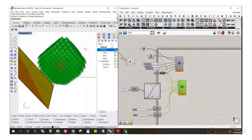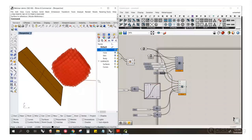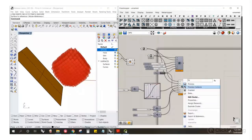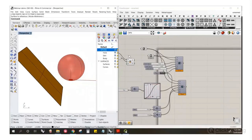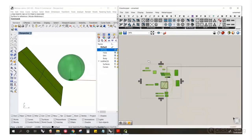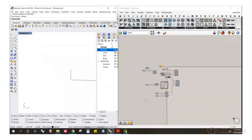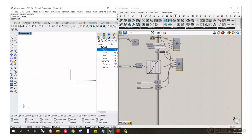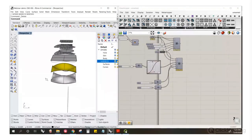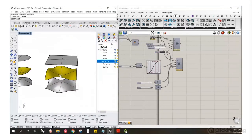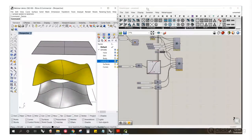Now we're back on. I'm going to talk about surfaces, so let me hide everything and let's talk about working with surfaces.